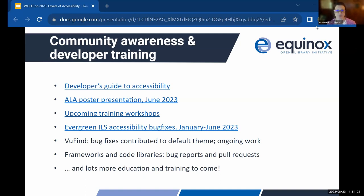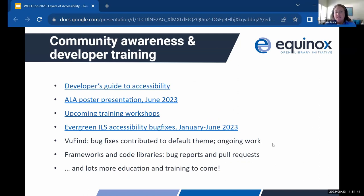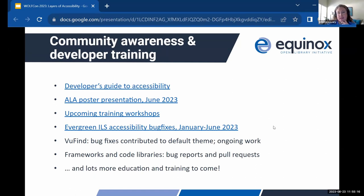We're going to keep talking about this and keep doing this. We're really happy to talk to this audience at WolfCon about what we've been doing, and there's going to be a lot more to come. If you have questions, feel free to reach out directly to either one of us, or sign up for our mailing list if you're interested in hearing more about what we're doing at Equinox. The Developer's Guide to Accessibility lives on the Evergreen wiki but is comprehensive and general, covering accessibility basics and especially ARIA, which can be really challenging even for people who know accessibility basics.